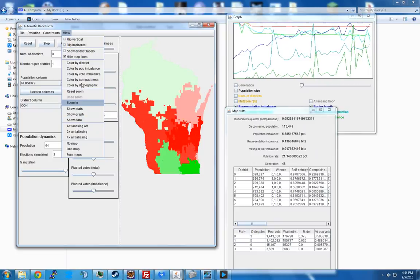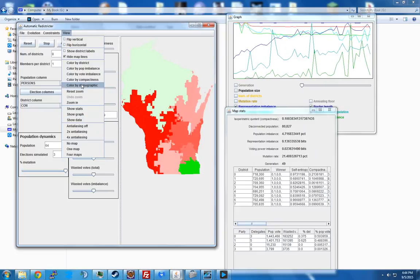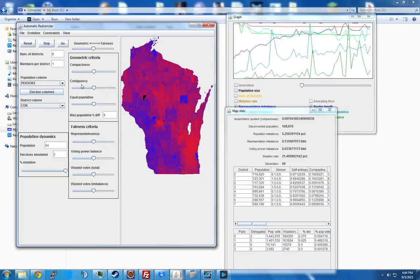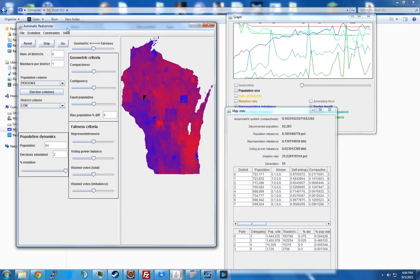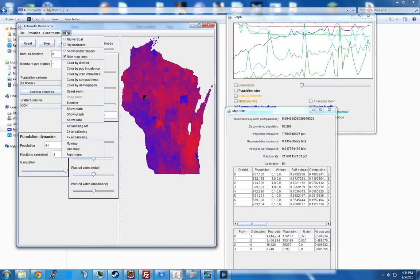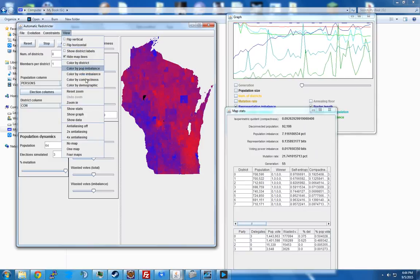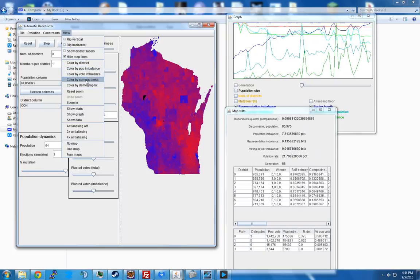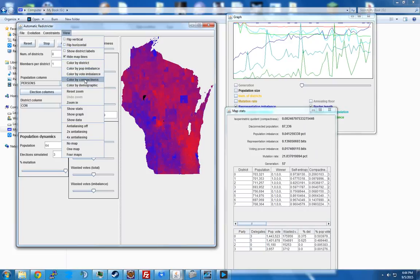Color by demographic is just the election data that you loaded in. Let's go back to color by district.